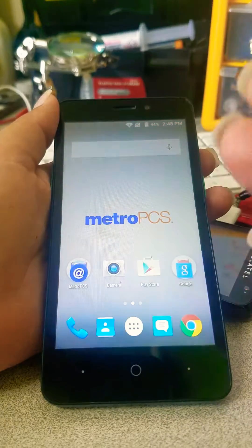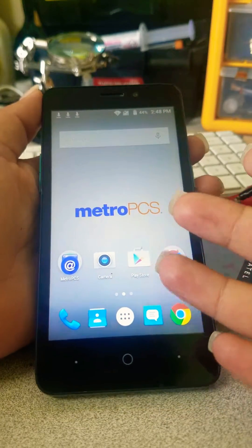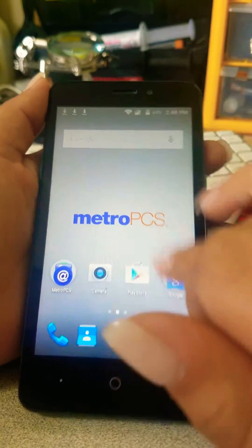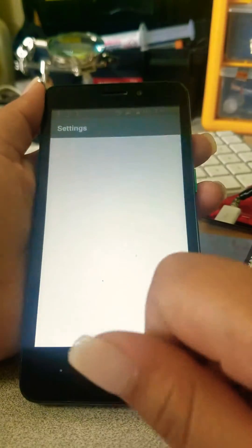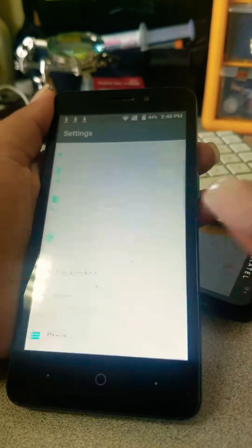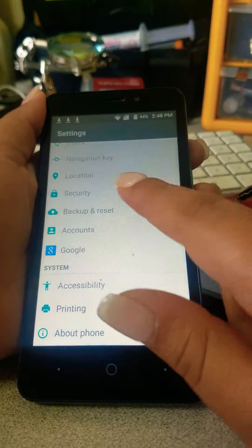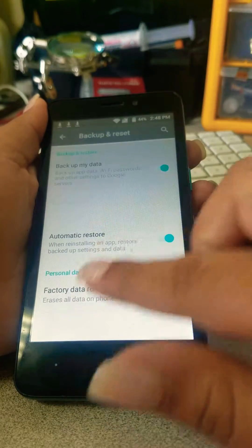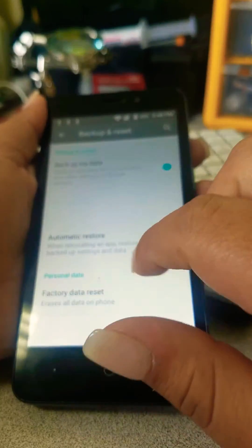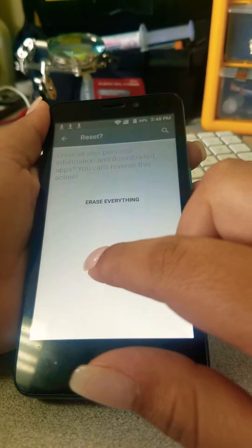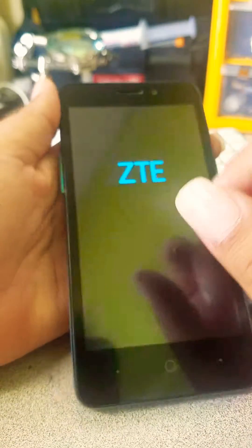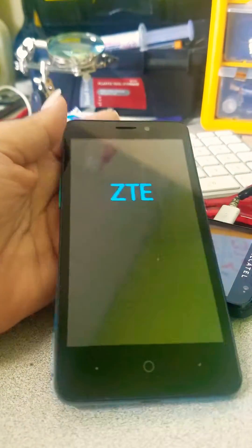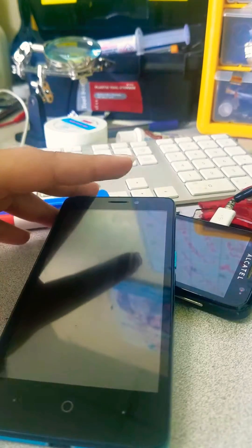But this is not it yet. Go to All Settings, then Backup and Reset, then Factory Reset, then Reset Phone, and erase everything. And there you go guys, thank you for watching.